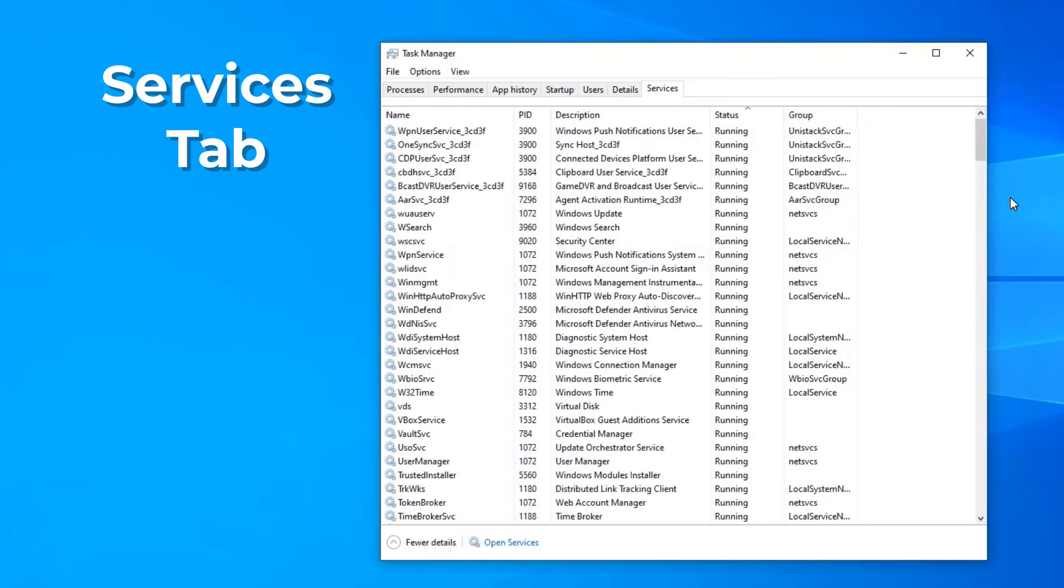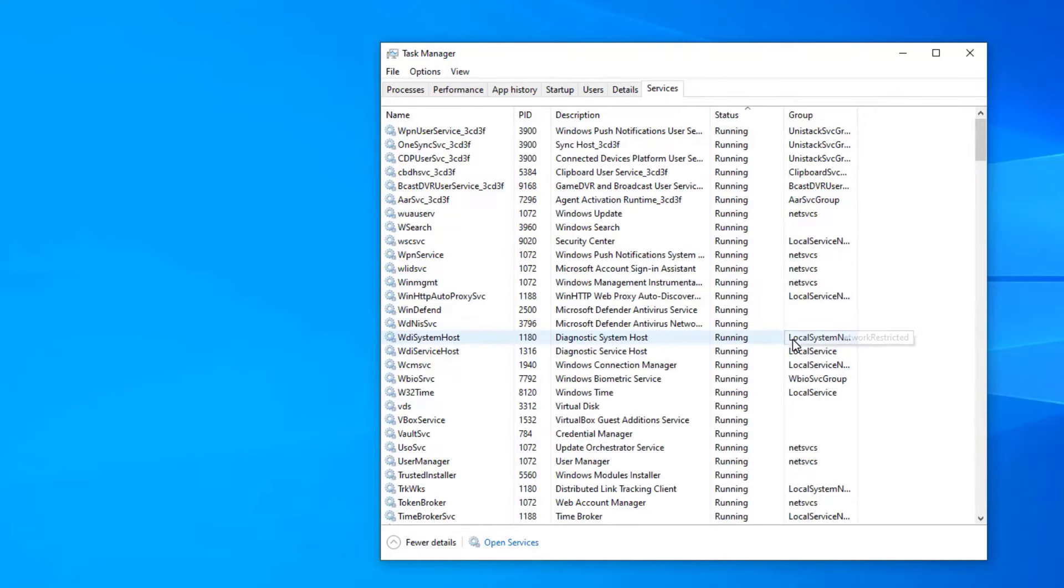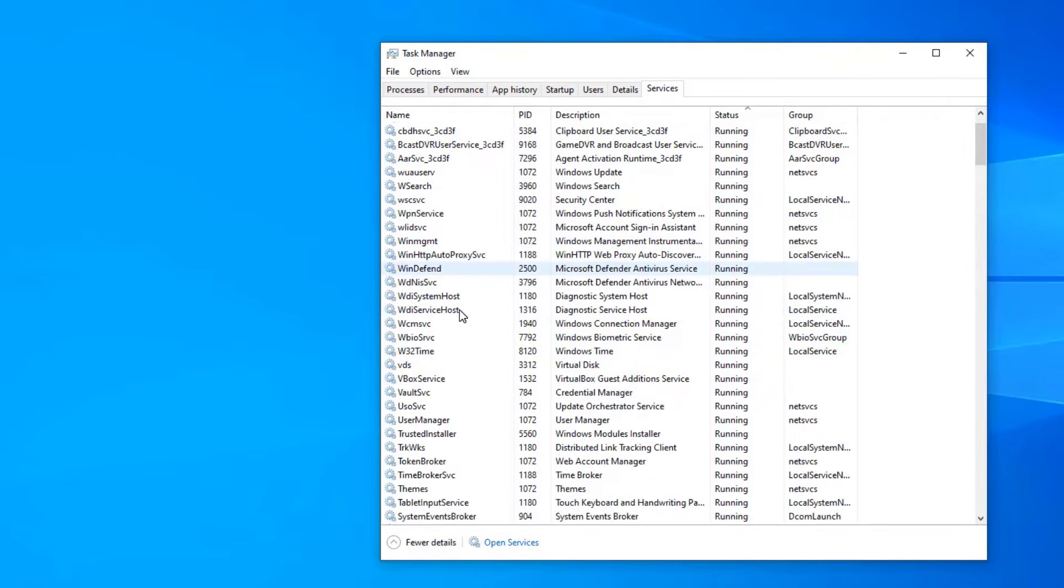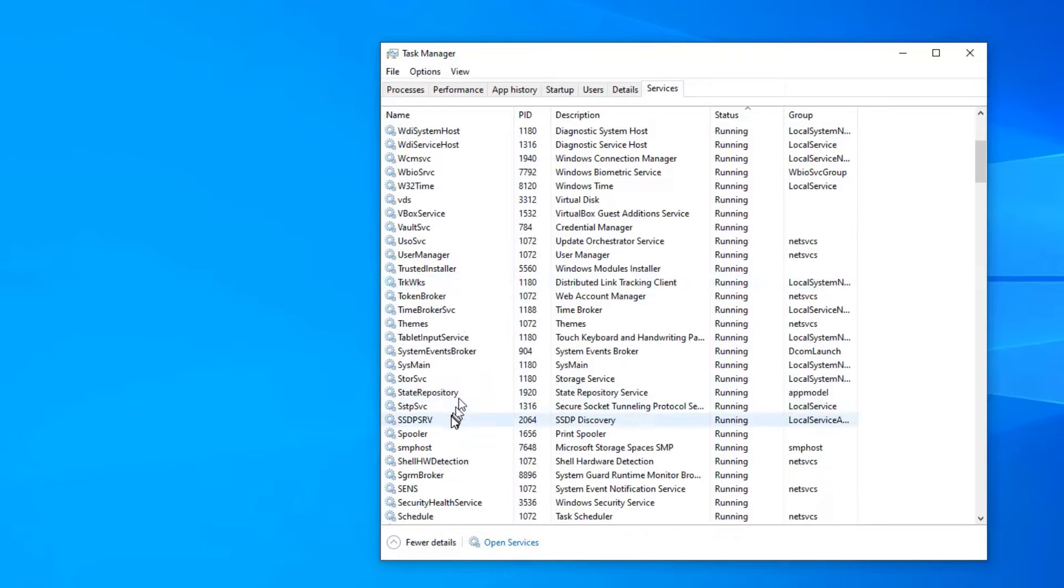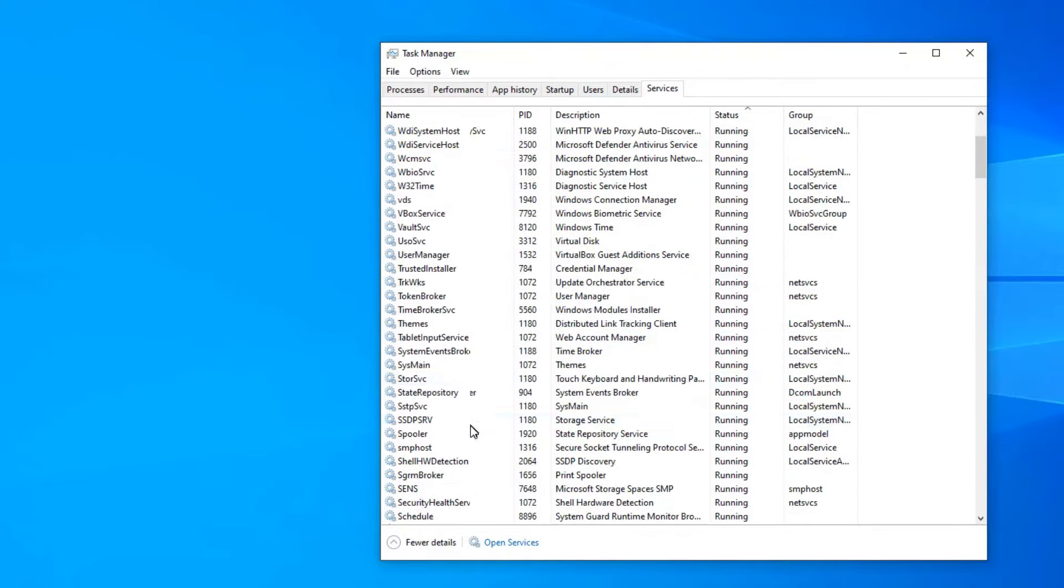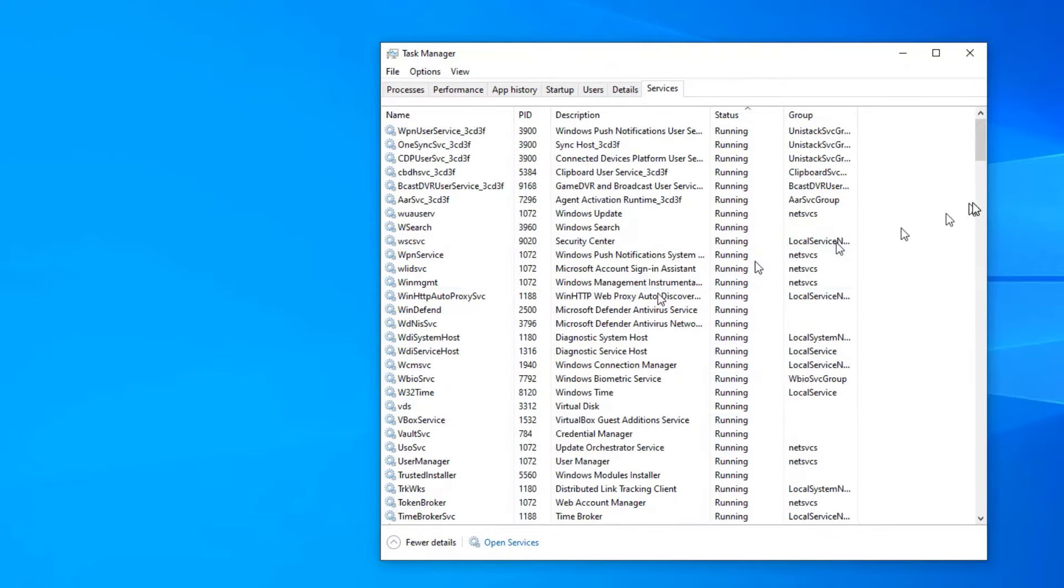This actually will show you a better description of exactly which services are actually being run by all those service host.exes. And you can see once again, these all have names and descriptions, some of which you may recognize, some of which you may not, all bordering on the very, very geeky.